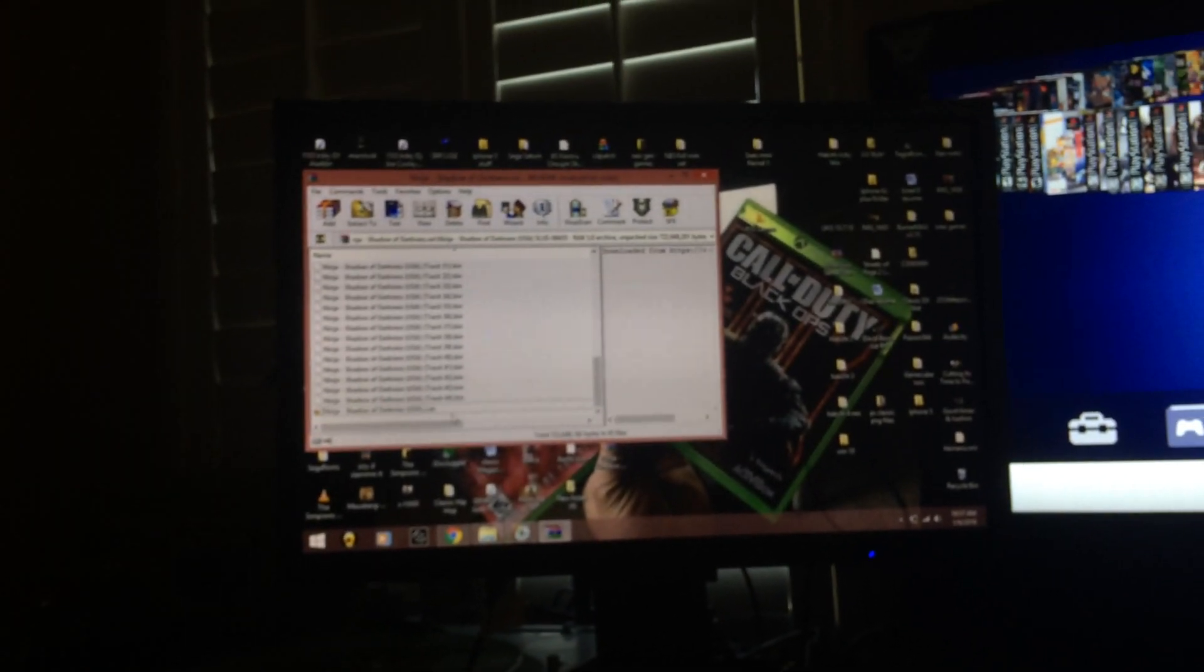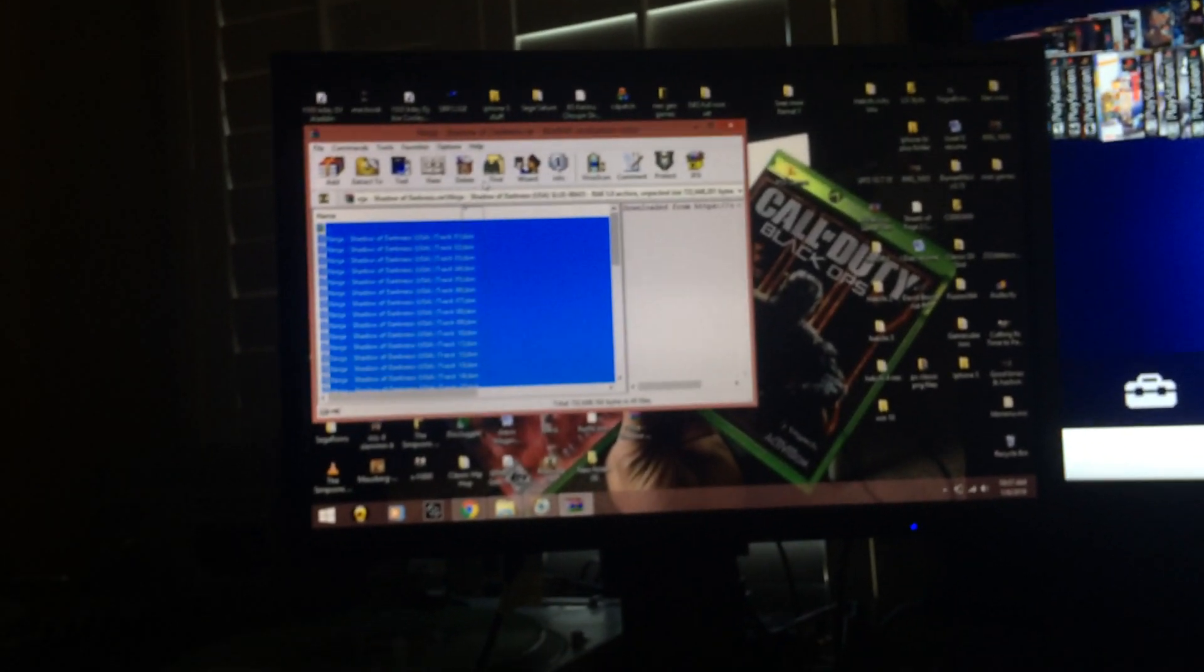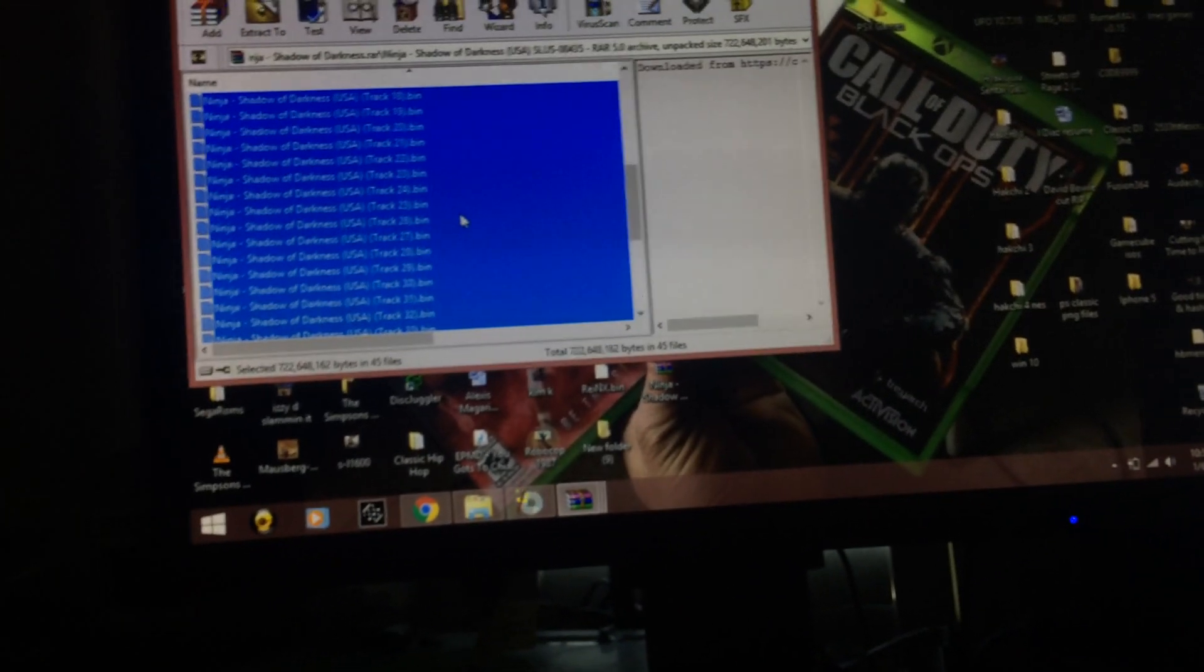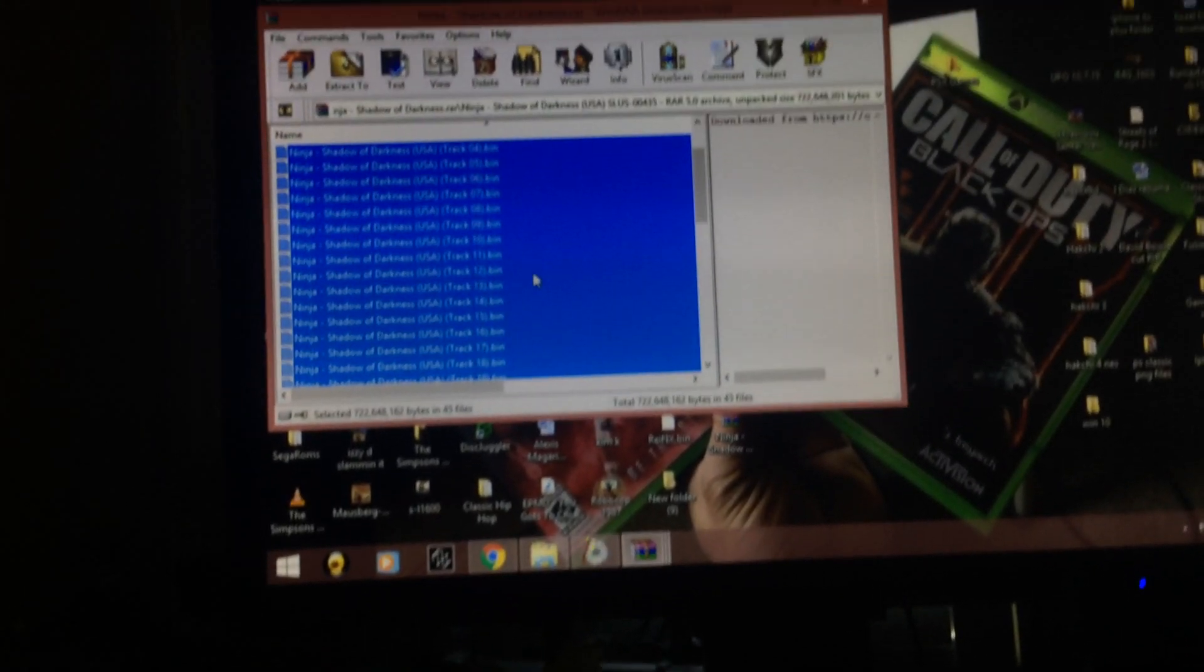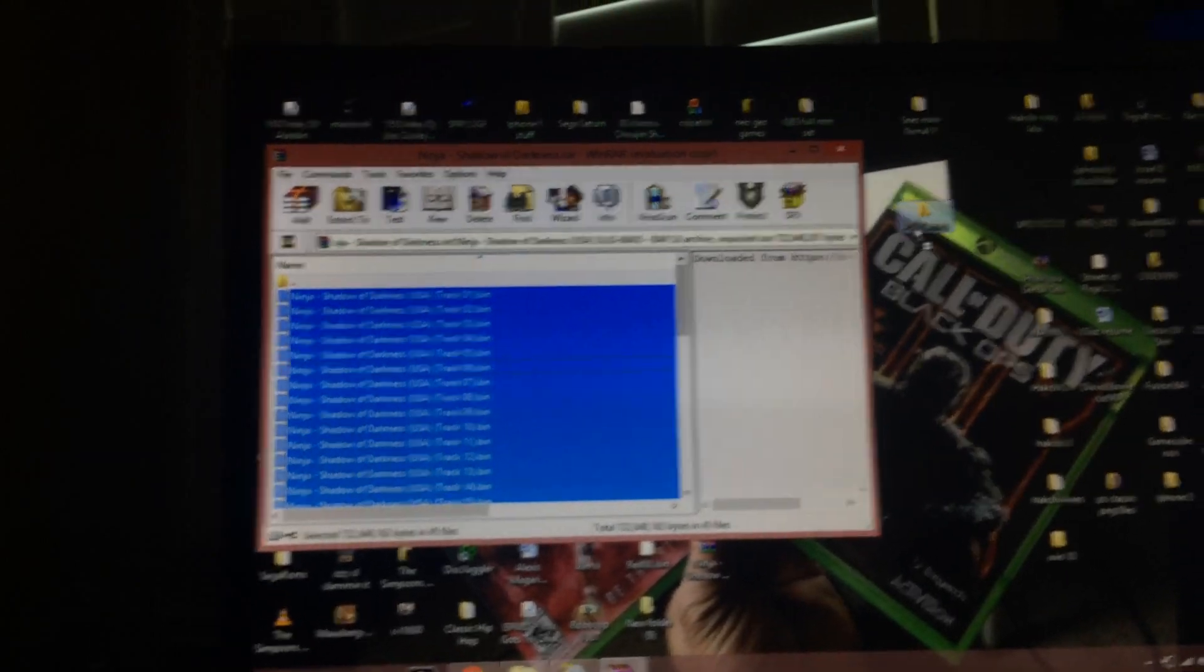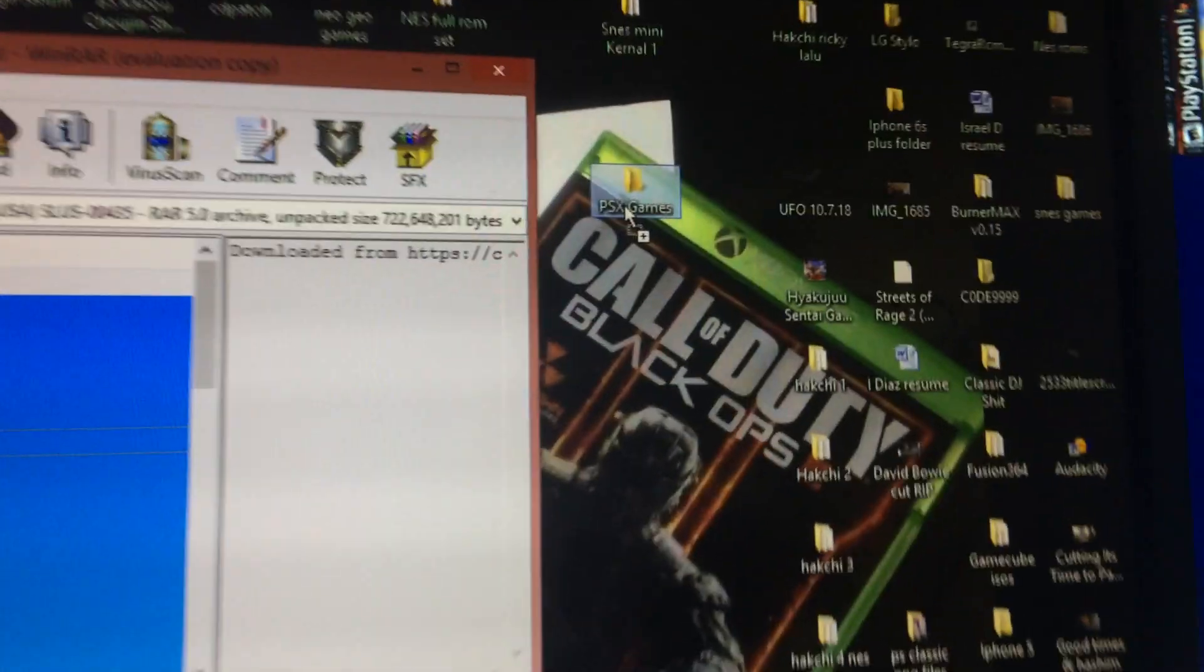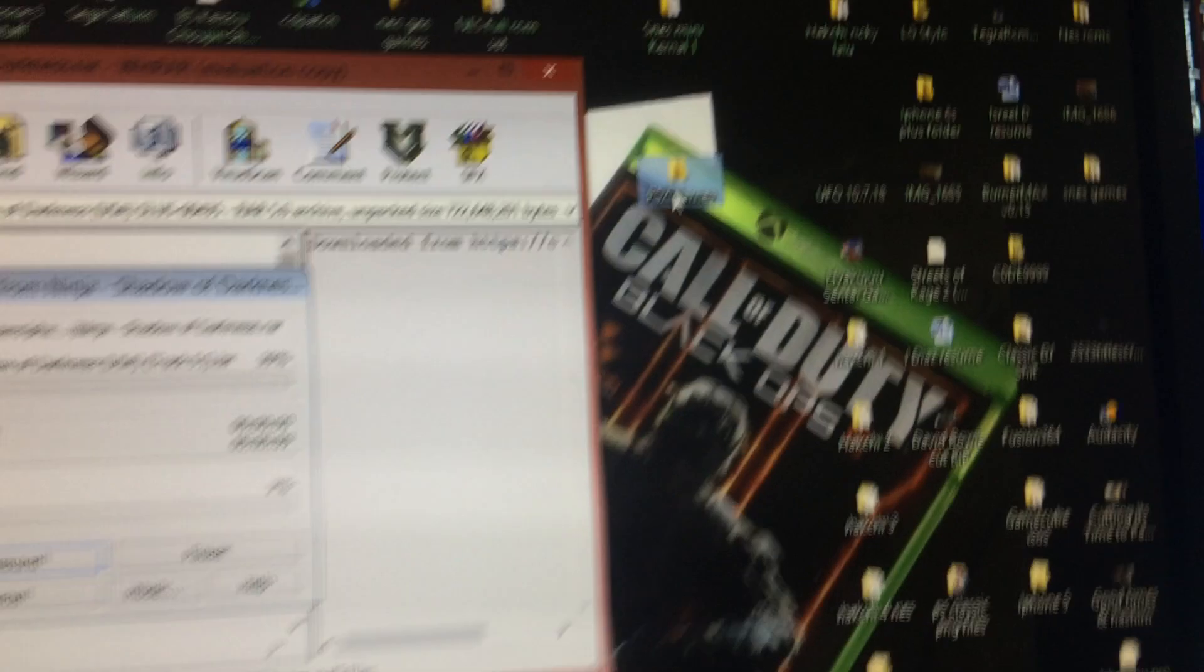What you're going to want to do is I highlight everything inside the folder, all of them. There's like 44 bins, one cue sheet. I drag it over to another folder on my side. I have it labeled PSX games.